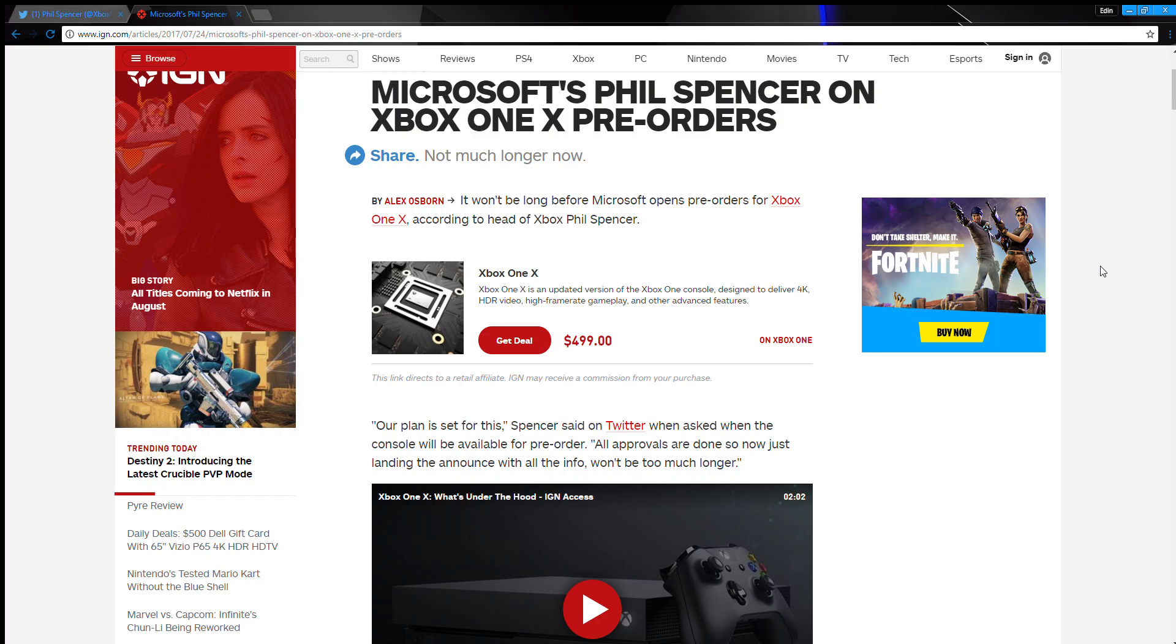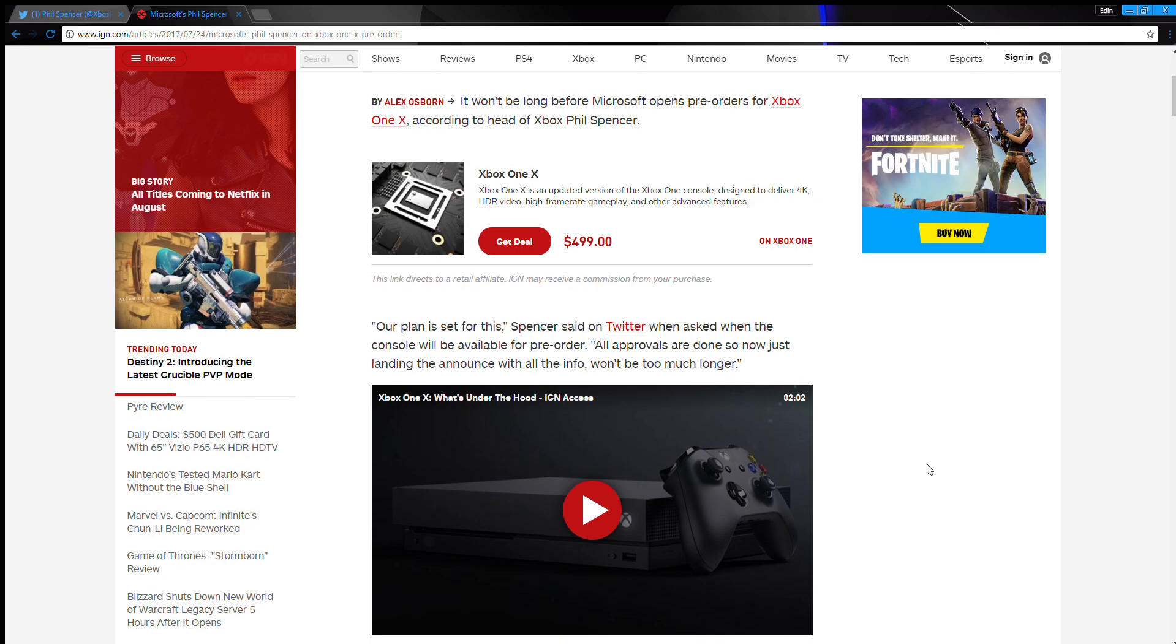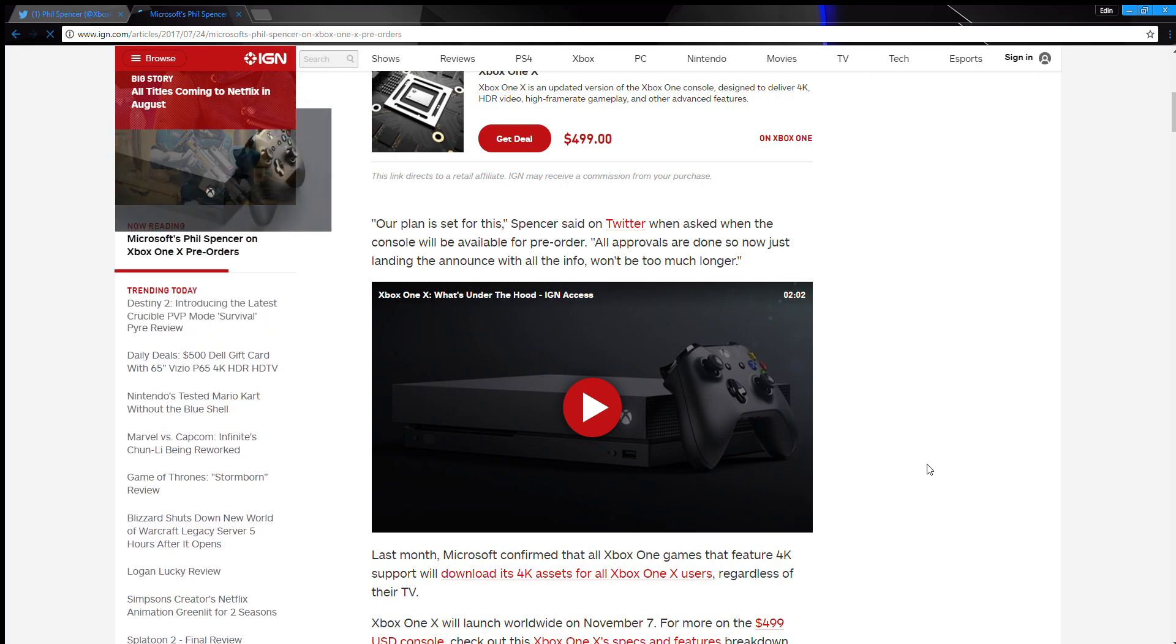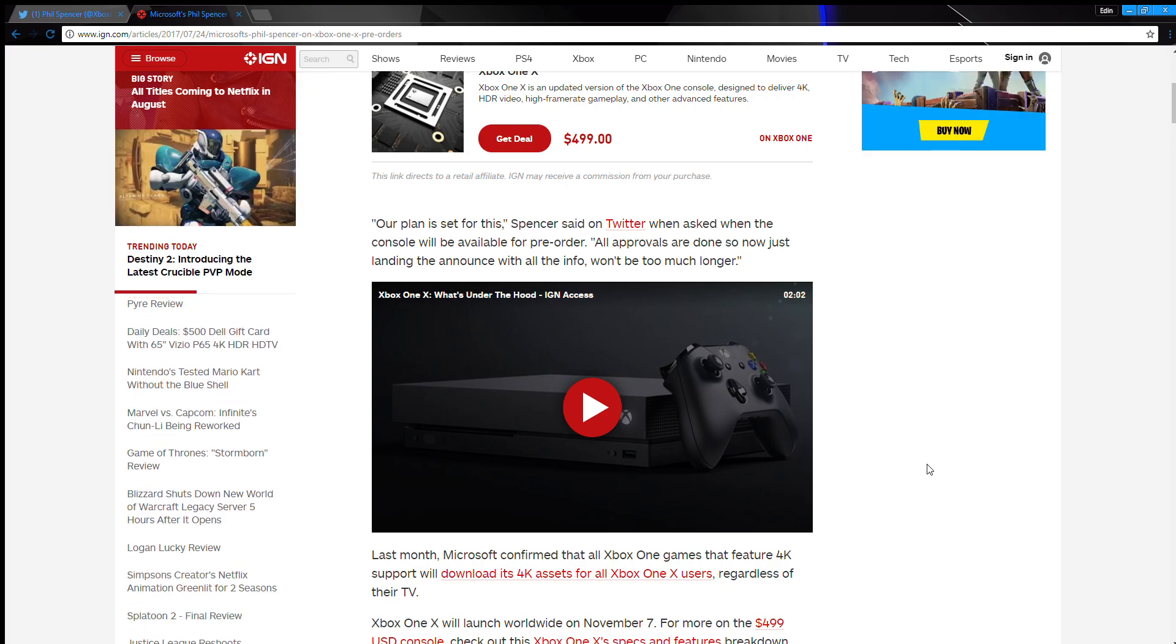This is what he says - let me read this really quick. Our plan is set for this, Spencer said on Twitter when asked when the console will be available for pre-order. Quote: he said all approvals are done, so now just landing the announce with all the info, won't be too much longer.